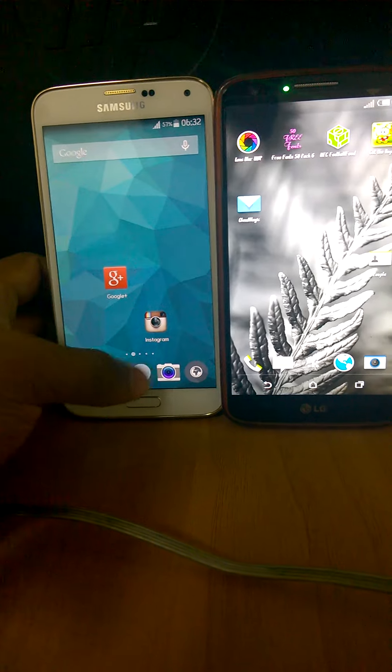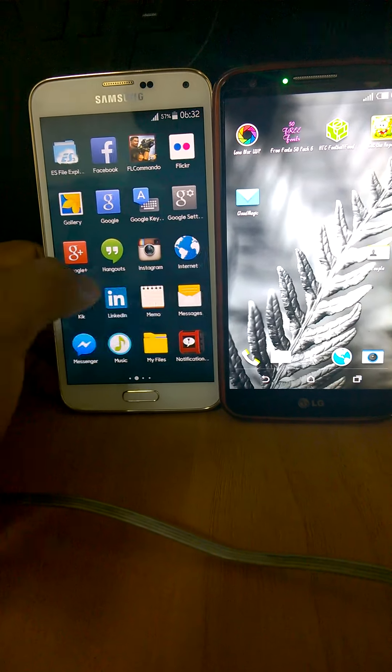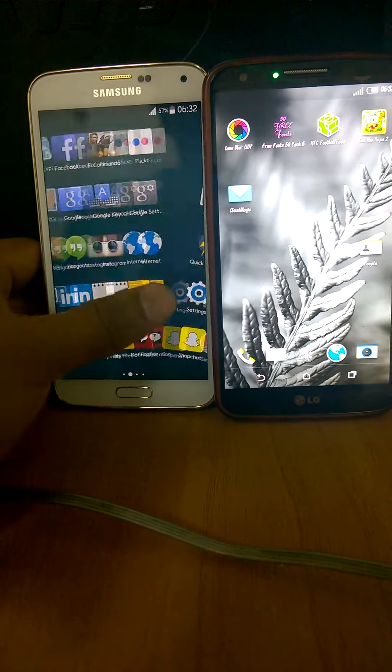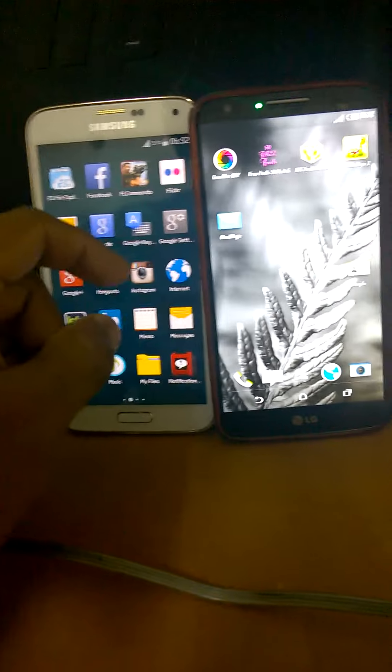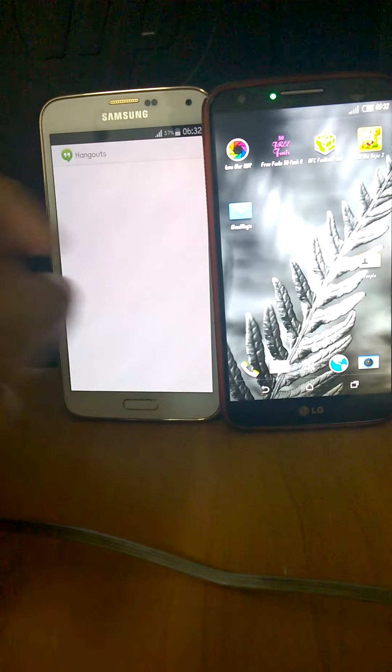I cannot open the camera as it doesn't work, and even the gallery doesn't work on the LG.